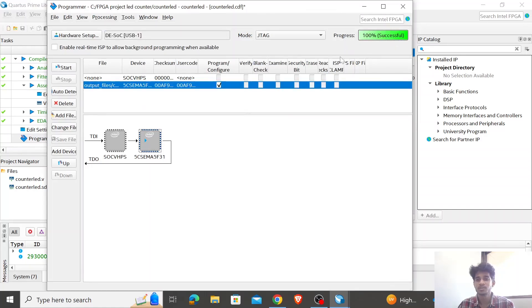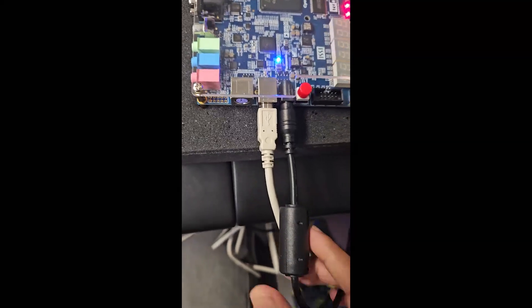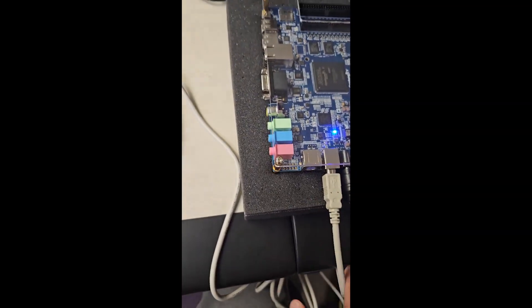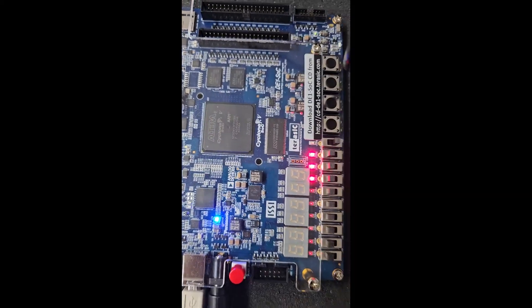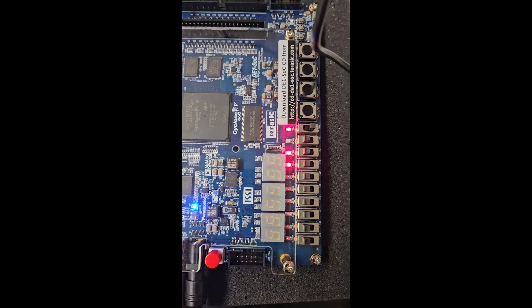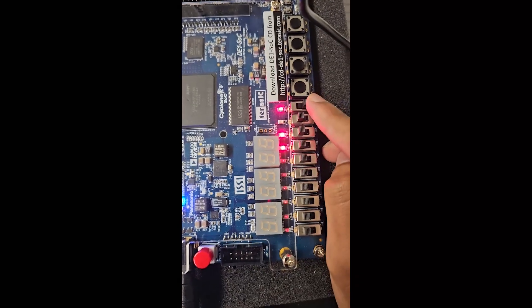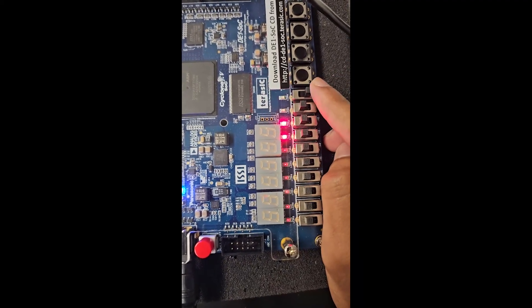Let me show you the FPGA board. Here we have the FPGA board — this is the power cable we've connected, and this is the blaster cable connected to my laptop. As you can see, these are the 4 MSB bits displayed on the LEDs.